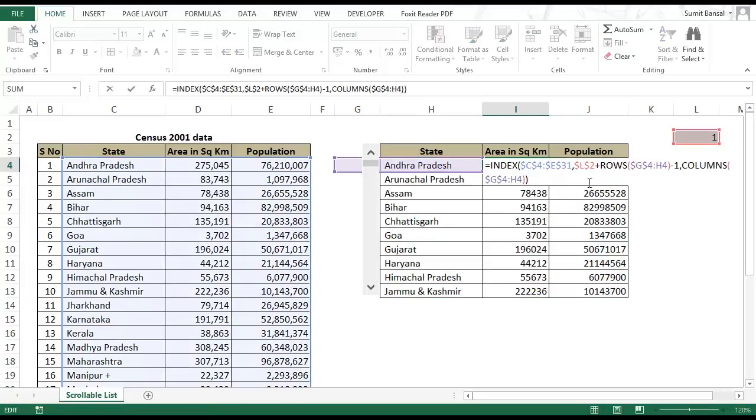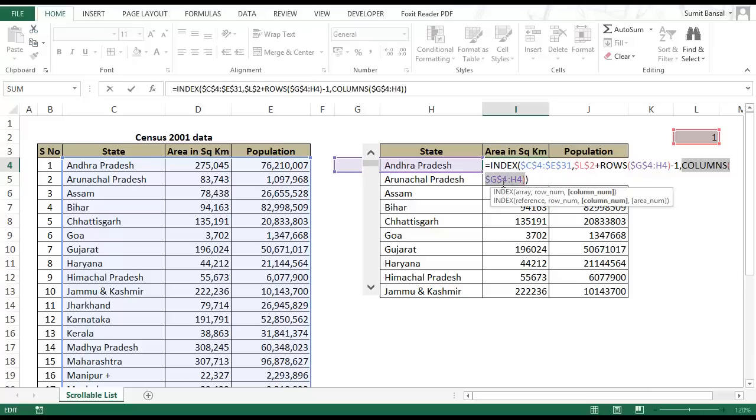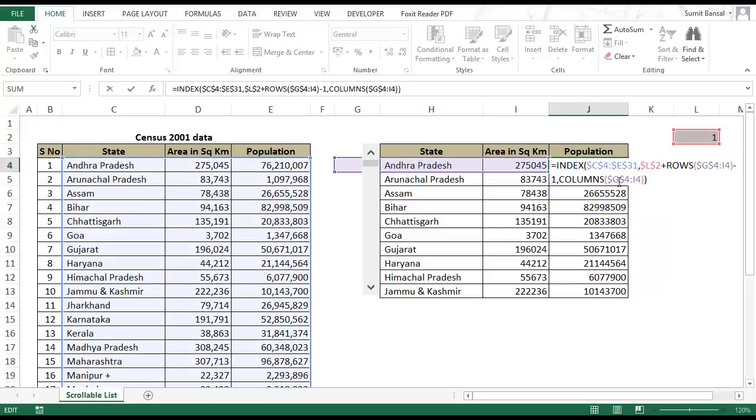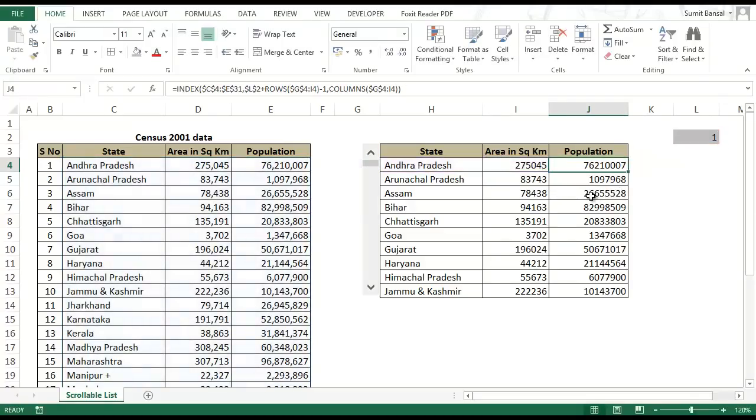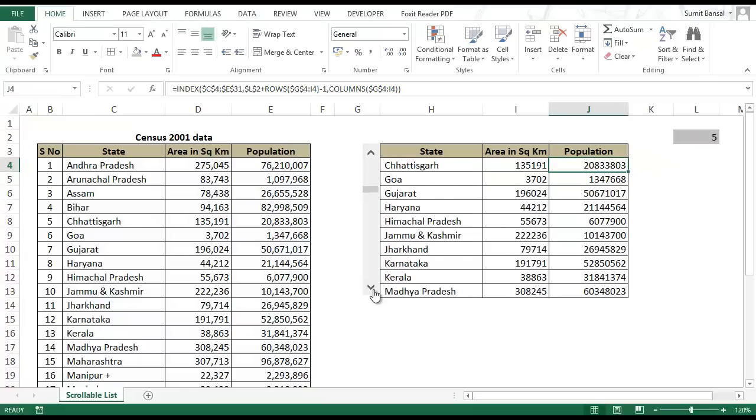If you see here columns G4 to H4 is 2. When I press F9 it returns 2 because from G to H there are 2 columns that this formula is covering. Similarly here it is G to I which is 3 columns.